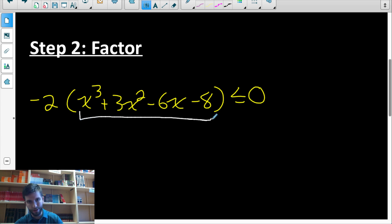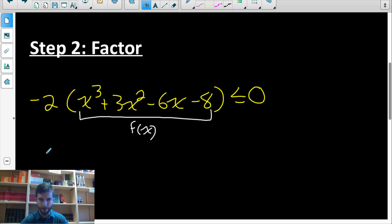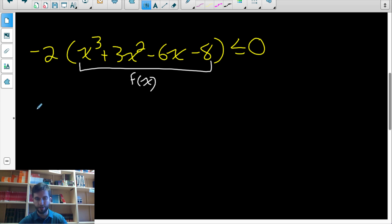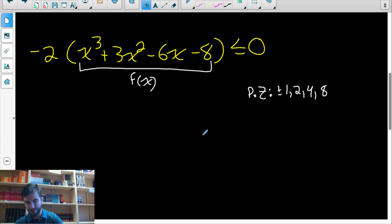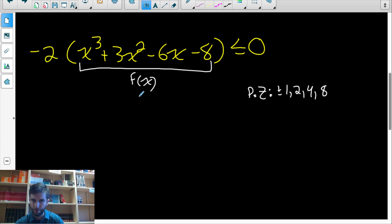I'm going to call this f(x) to keep my work organized. We need to guess and check integers that could make this zero. The only integers that could work — the possible zeros — are factors of eight: plus or minus one, two, four, or eight. Those are the integers that could make this become zero; we just have to test until we find one that works.